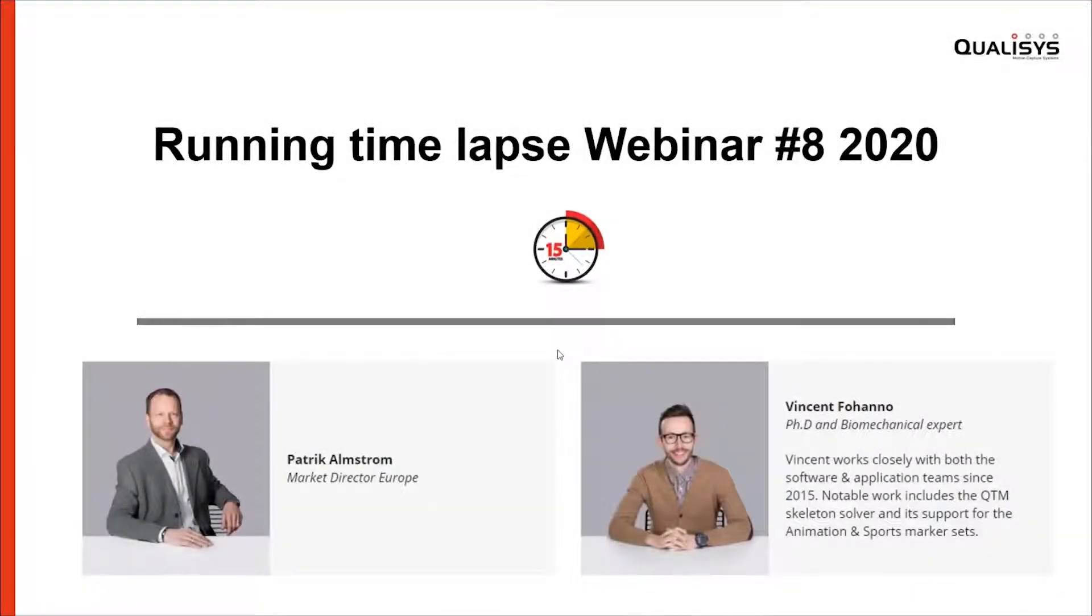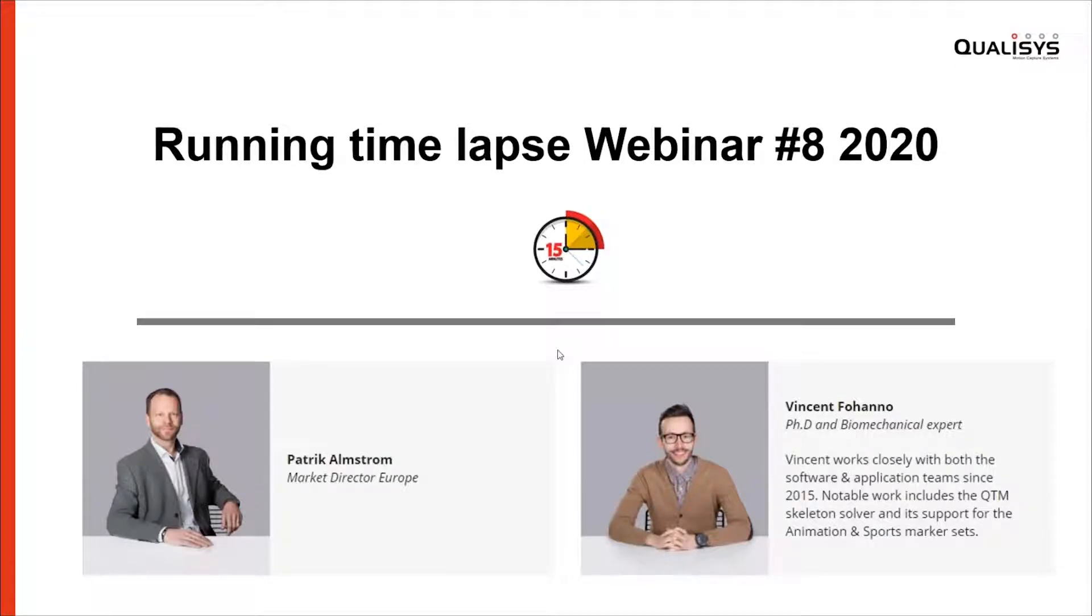Hi everyone and welcome to Qualisys' next webinar. We will talk about running time-lapse and this session will be approximately 30 minutes.